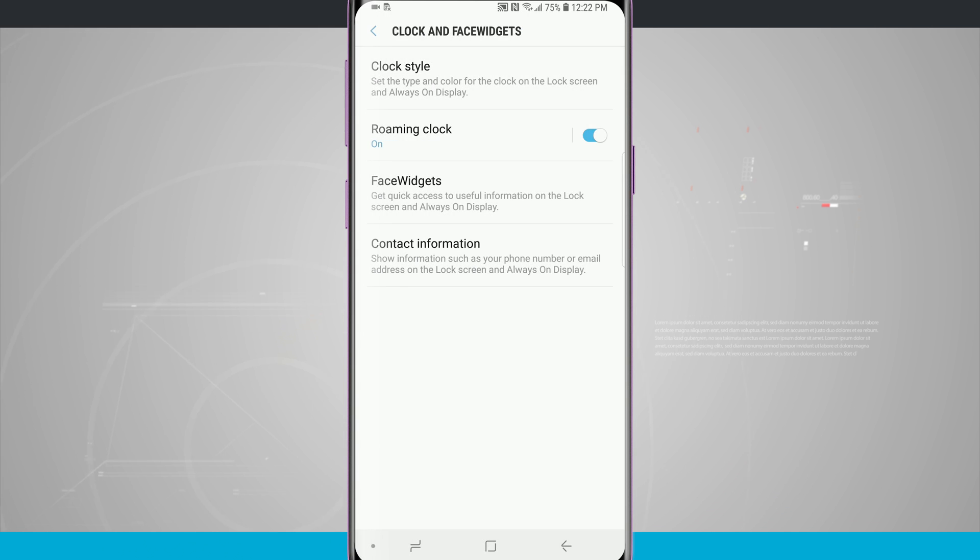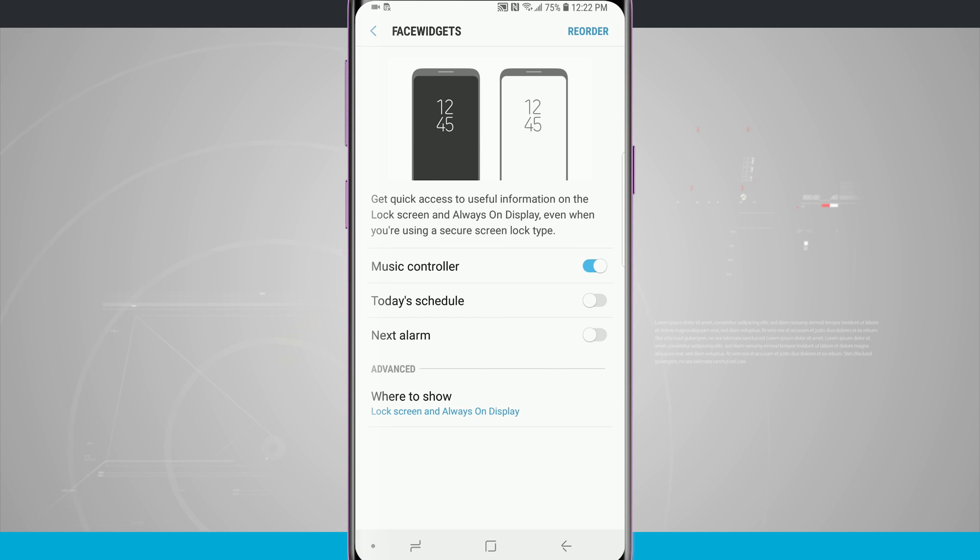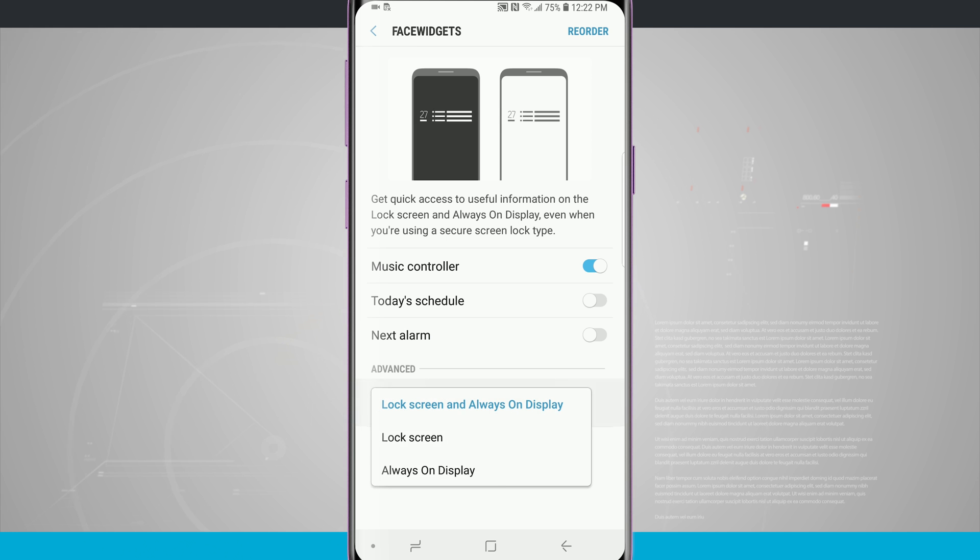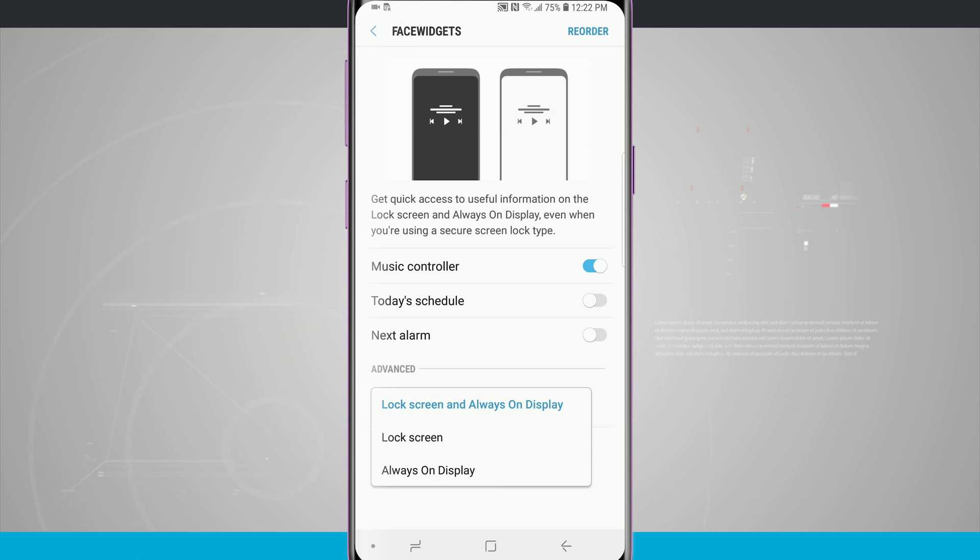I can choose to have face widgets so if I tap in there I have a music controller, today's schedule, my next alarm. I can choose where to show this I can show it on my lock screen only, my always-on display only, or I can choose to show it on both.